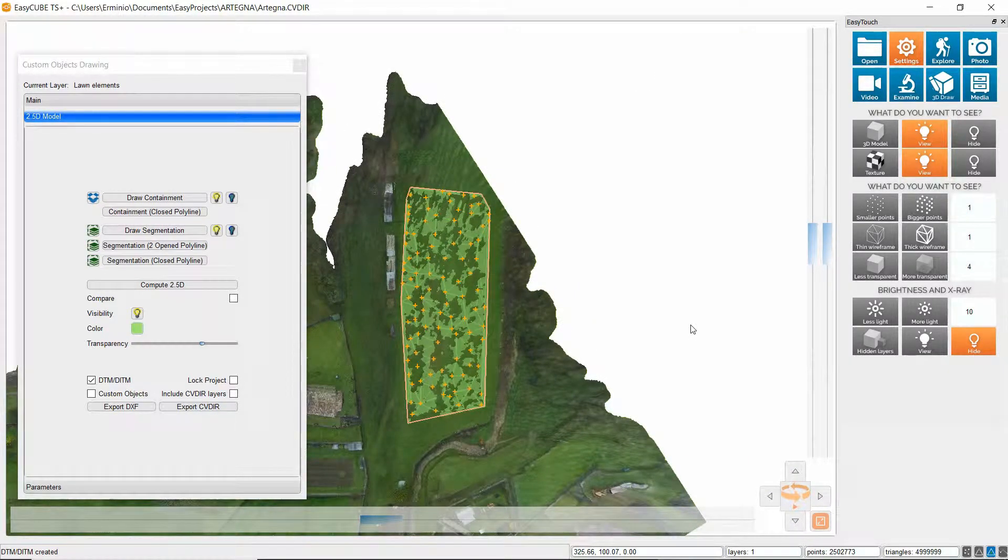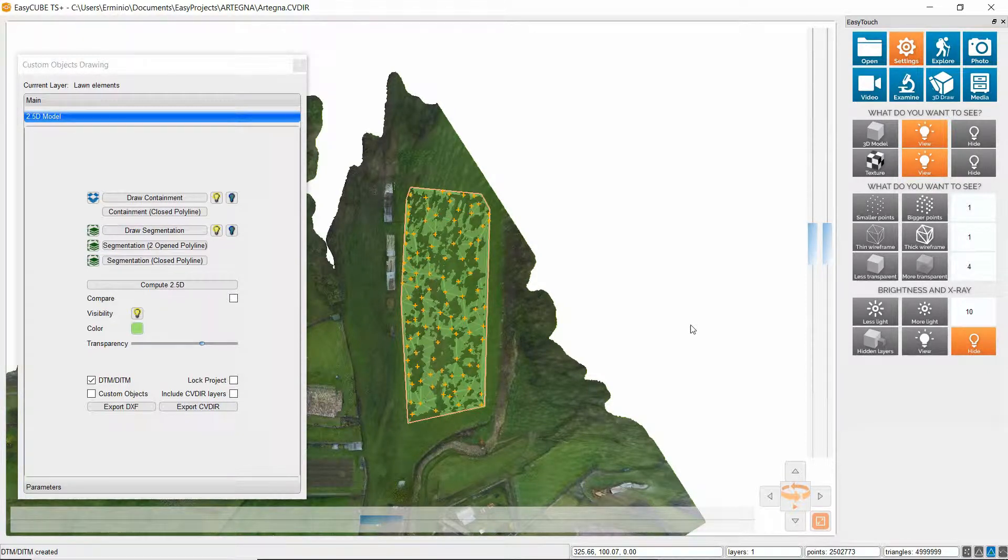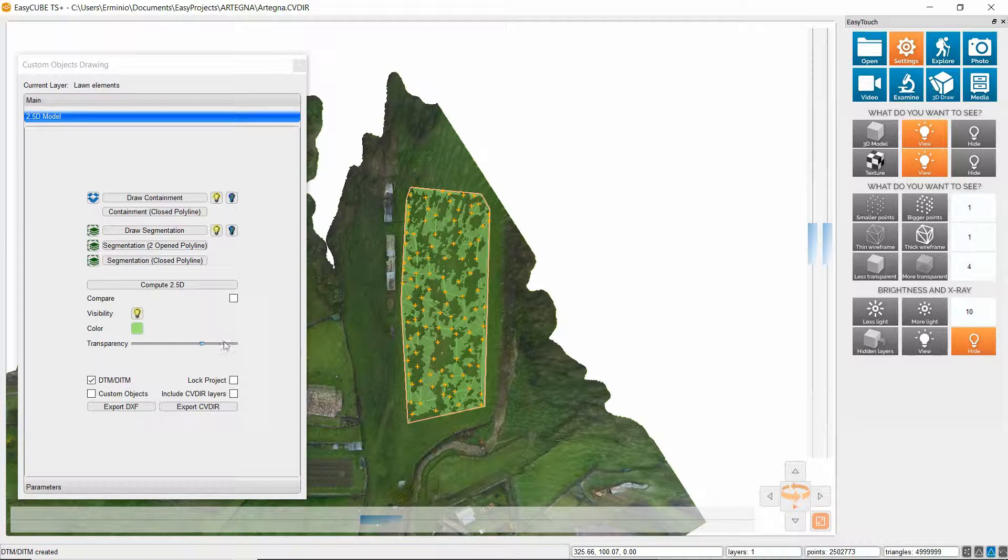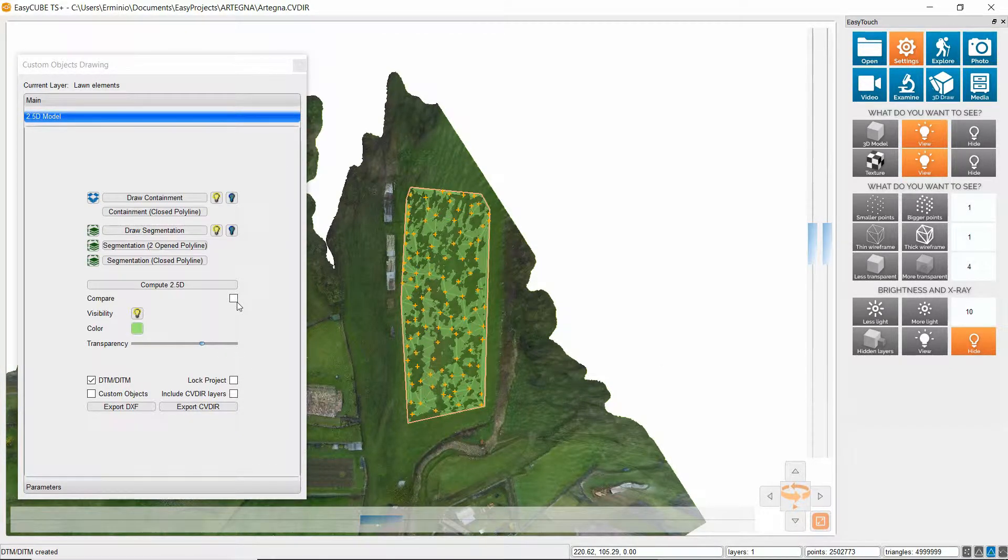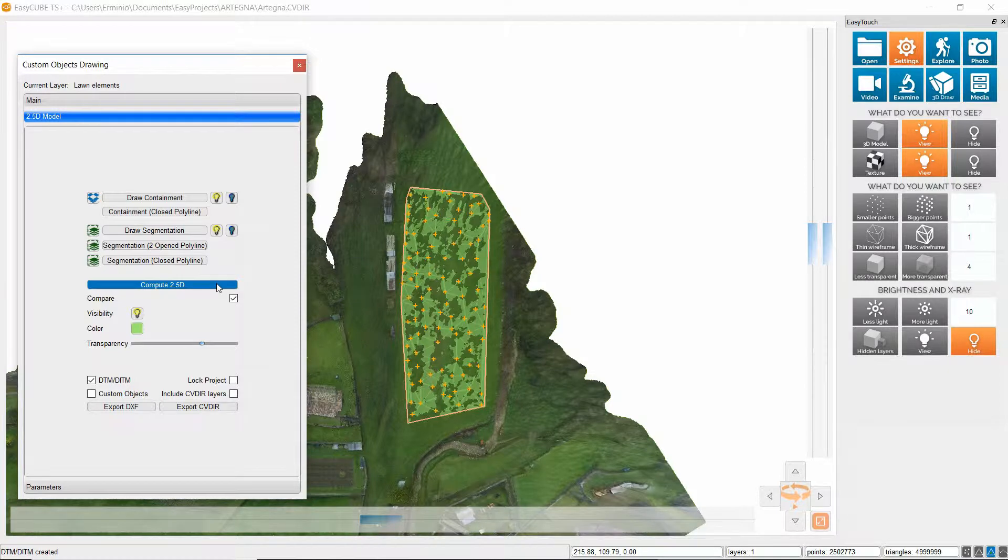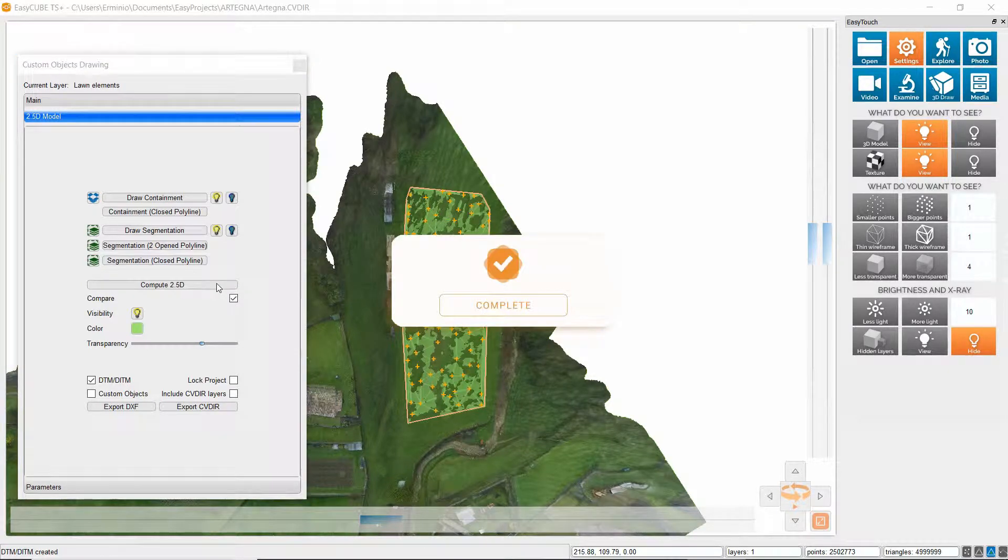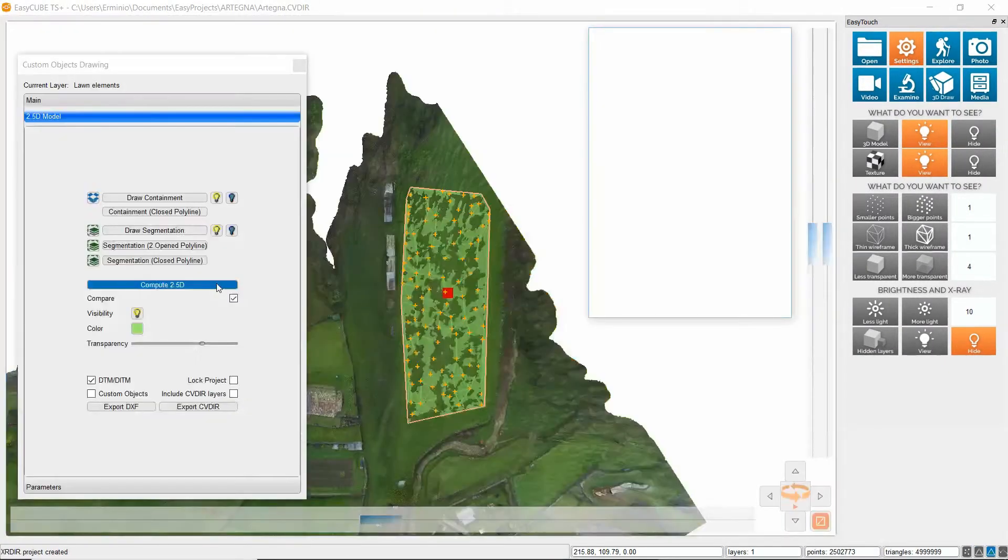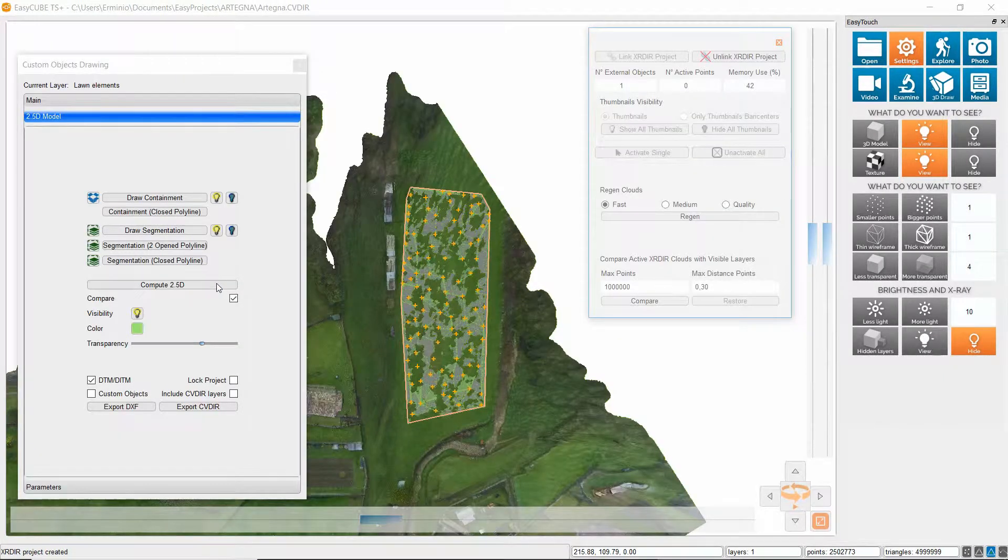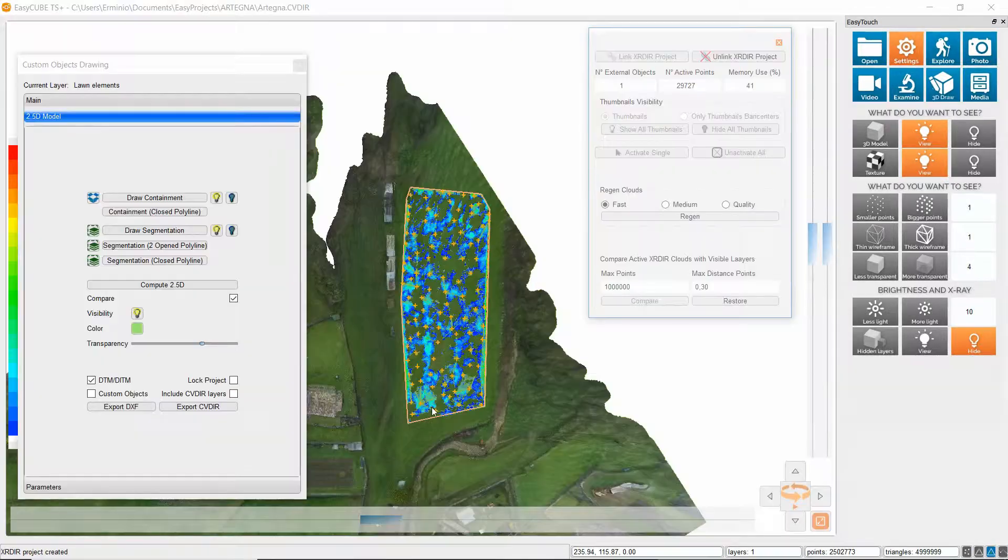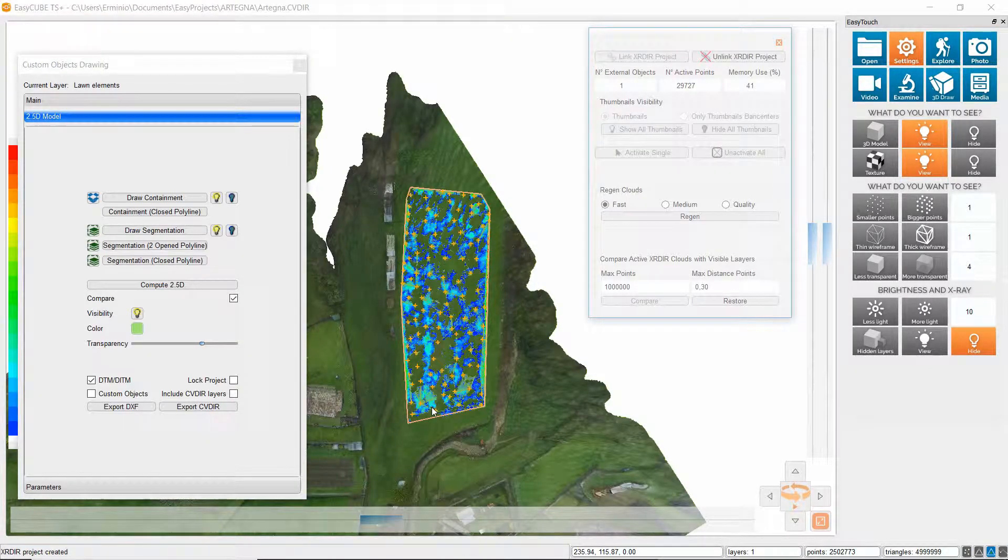If we want to verify how much this model is precise compared to the original mesh I will just need to enable this function here and compute the model again. This way the program will compare the DTM and the original mesh and describe the difference between them through a color point cloud which will be projected on the mesh and here it is.